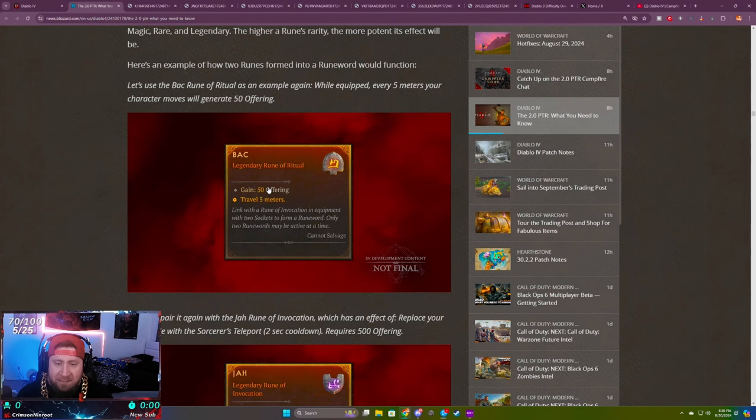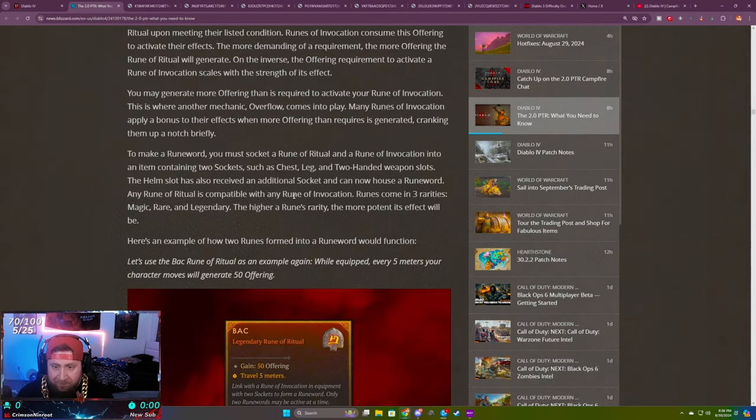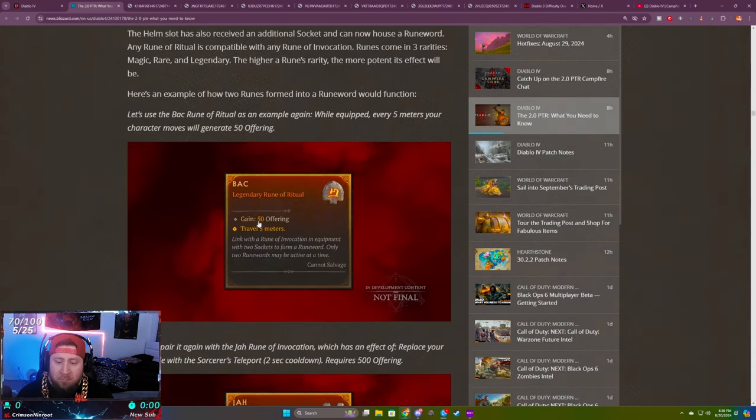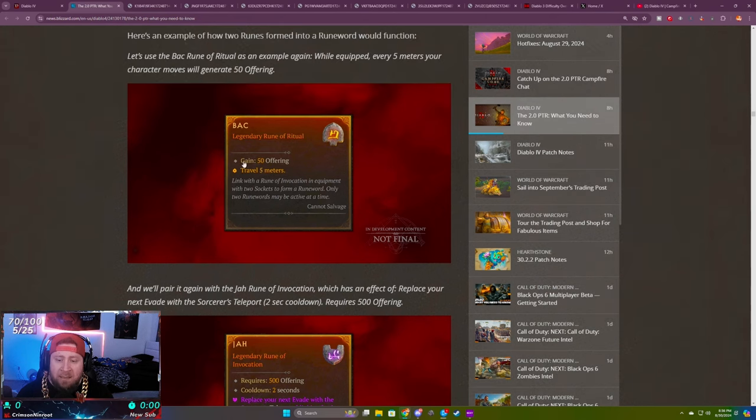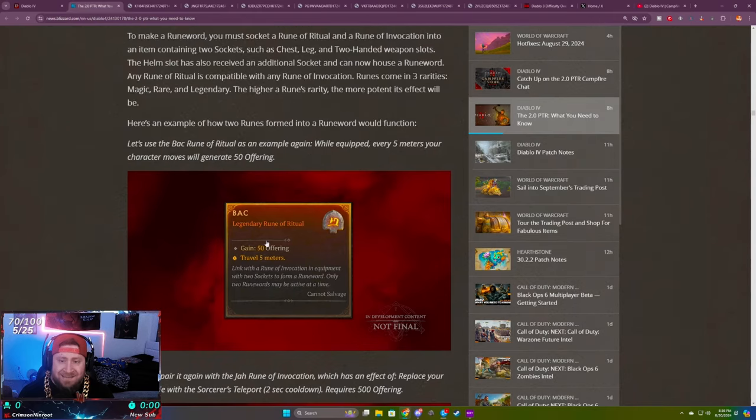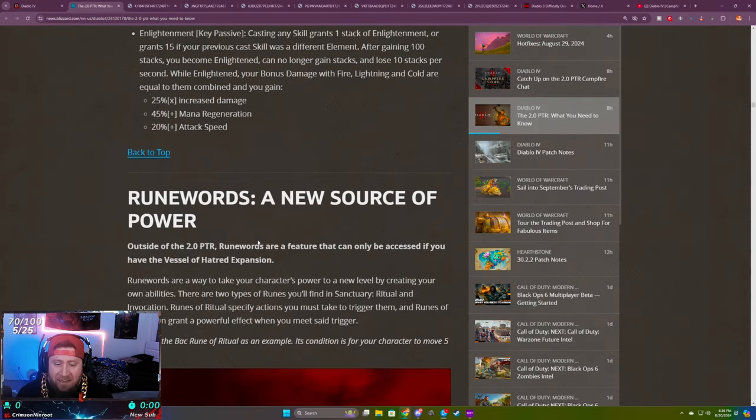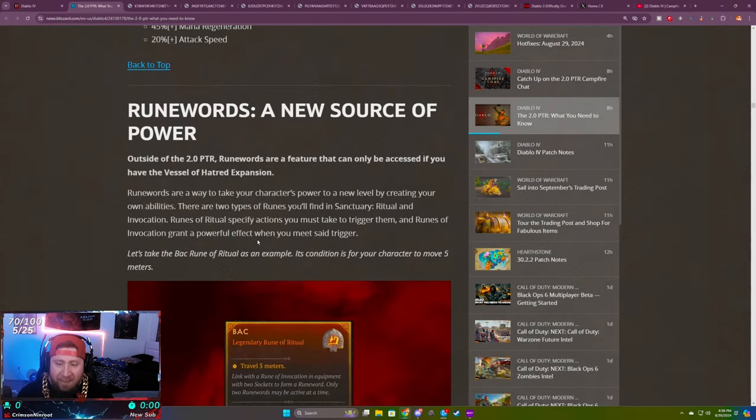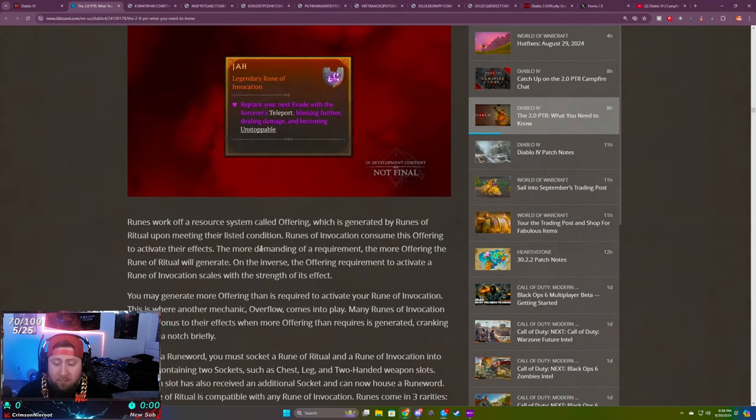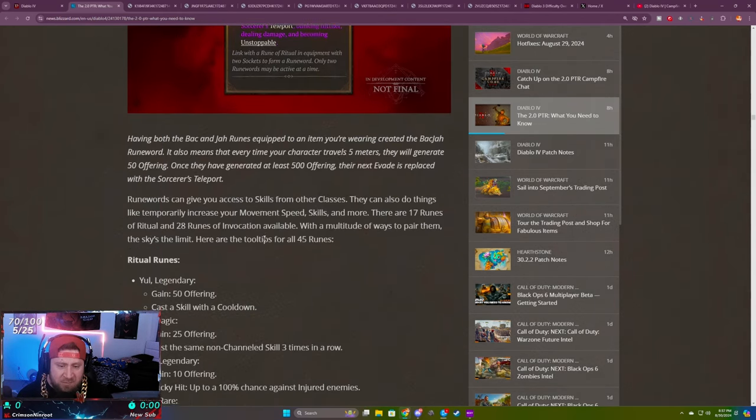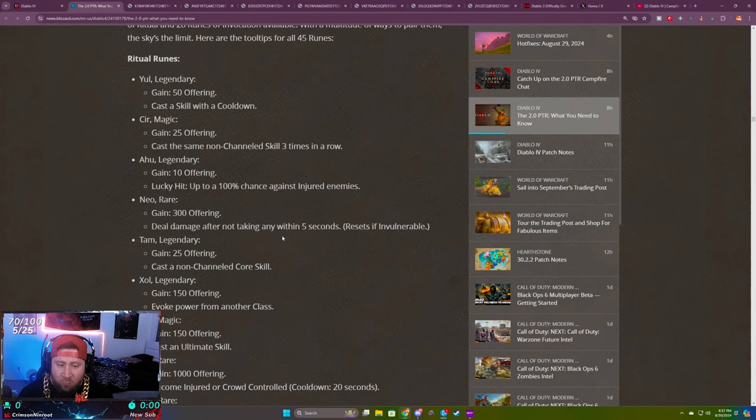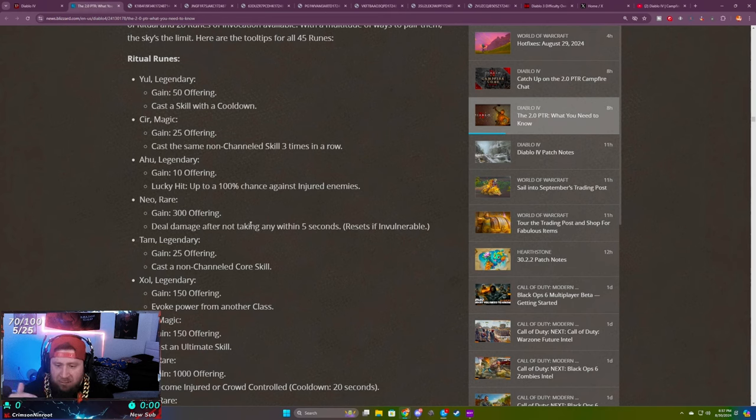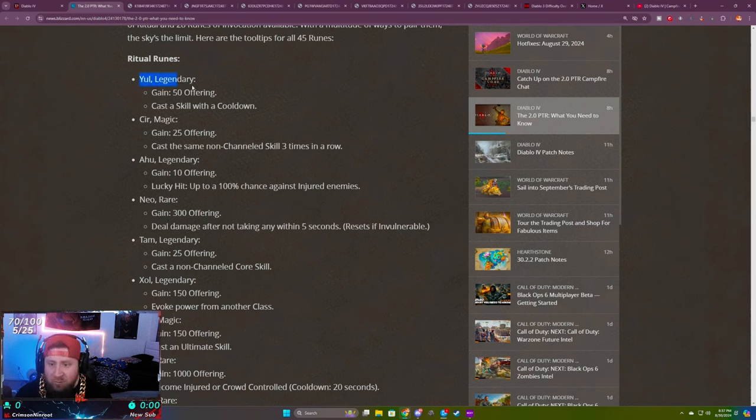The Bah rune, traveling five meters gets 50 offering. Five meters is not very far in this game, it is very quick to rack those offerings up. One thing to keep in mind is that there's overflow. For example, this costs 500 offering. If you're gaining so much offering that you would have over 500, you're going to deal more damage. So it's kind of cool to have an overflow so you can keep the conditions running or your runes running all the time. There's going to be some really cool ways we're going to be able to mix and match these runes to take advantage of that overflow, but we'll have to test that in the PTR next week.